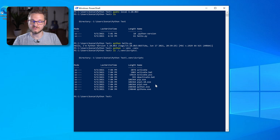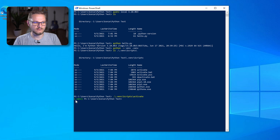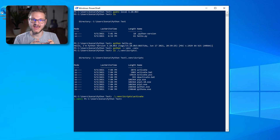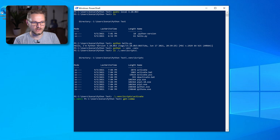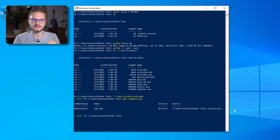To activate our virtual environment we're going to enter .venv/scripts/activate and press enter, and then we see .venv appearing in front of our prompt. That means we're now using the virtual environment. To check that, we're going to run Get-Command pip, and that points to the directory where the pip command lives, which is our pyenv test venv scripts directory. So the virtual environment is actually working.